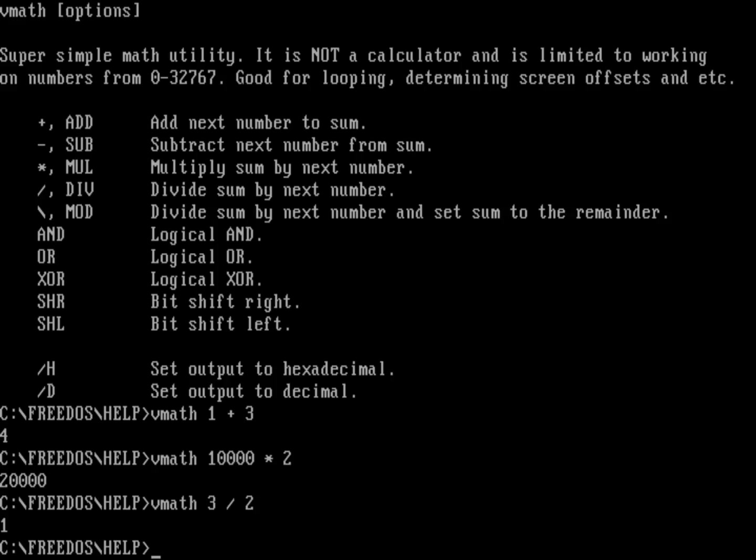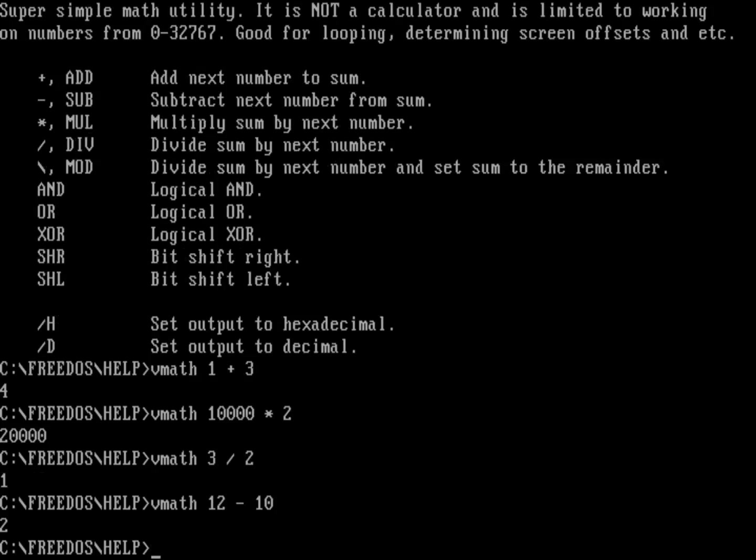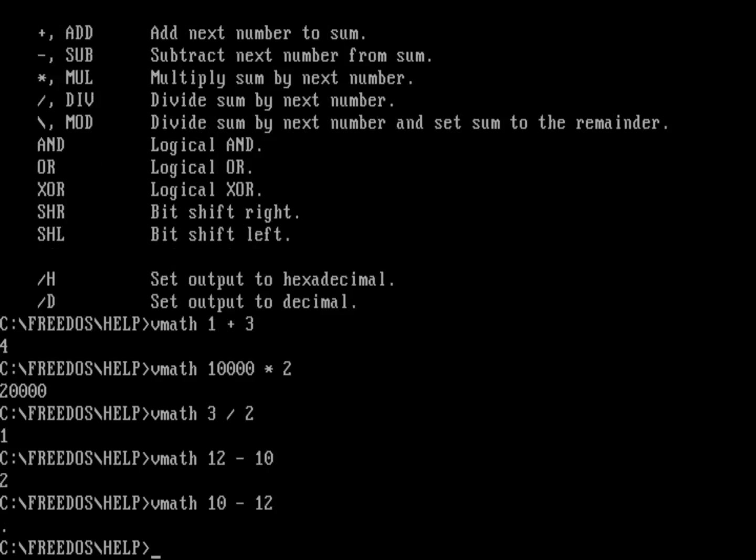Now, this only works with positive values. So you do need to be careful about subtraction. If I do VMath, let's say, 12 minus 10, well, the answer is going to be two. That's an integer. But if I reverse those two numbers and I do VMath 10 minus 12, well, that'll be minus two. But this only operates with positive integers. You're going to get kind of a weird number there. So be very careful.